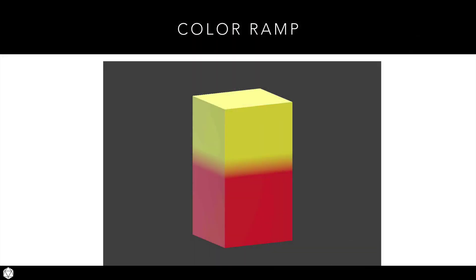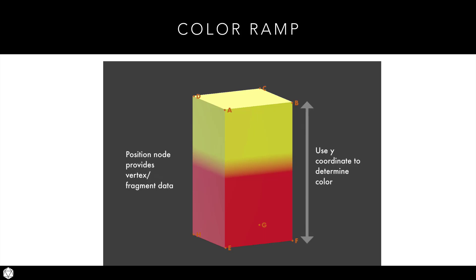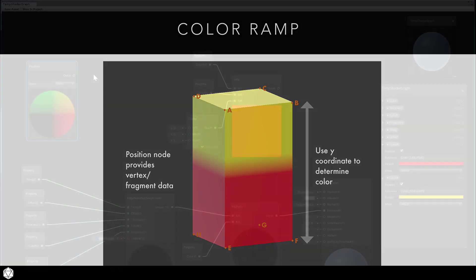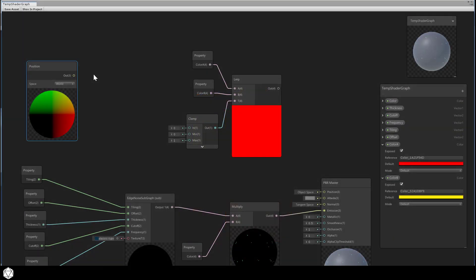For example, let's say I wanted to create a color ramp or gradient from the top to the bottom of our mesh. In that case, I would use the Y information about each vertex to drive the color ramp. To separate the Y information only, I need to use another node called split.